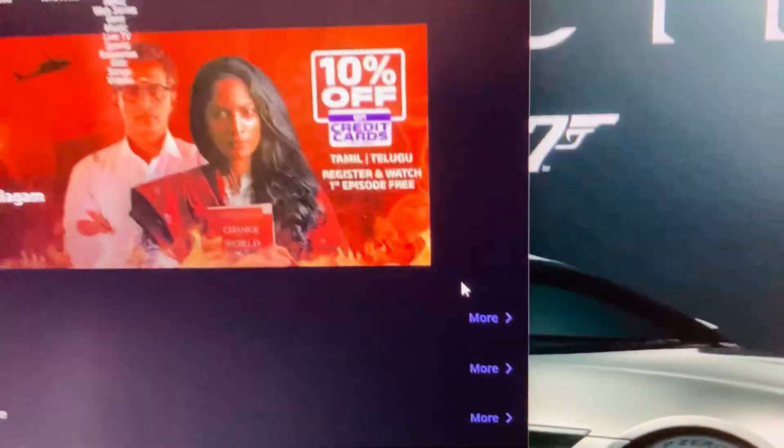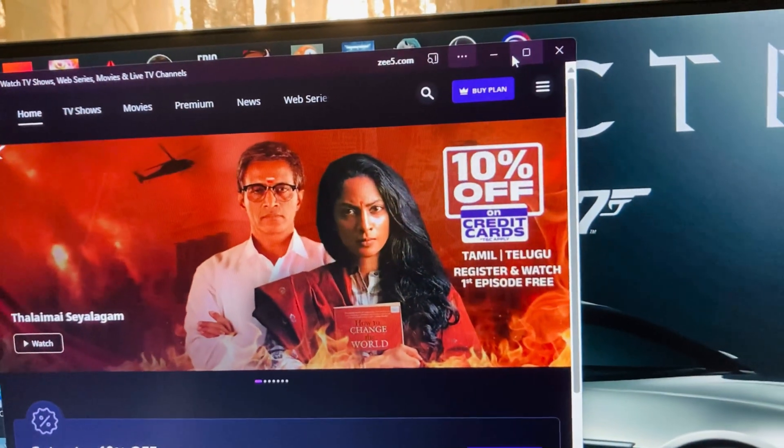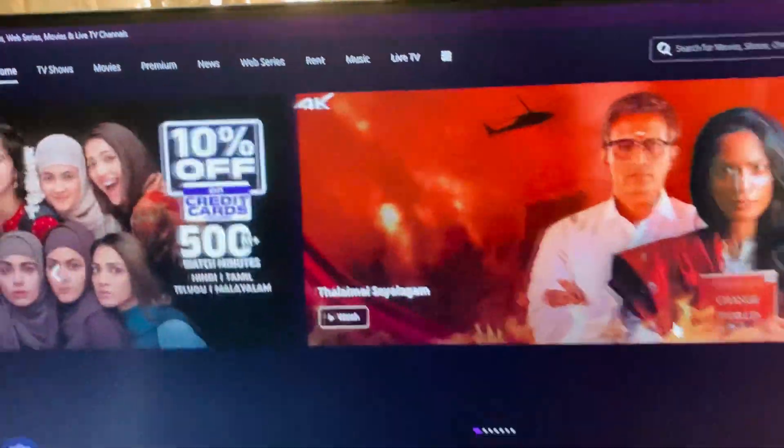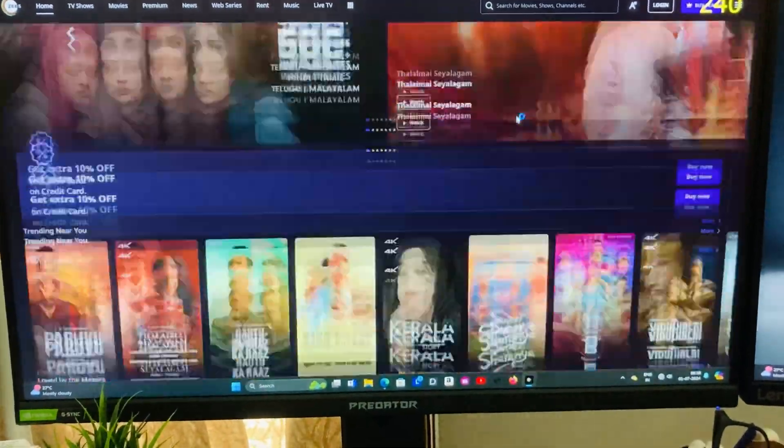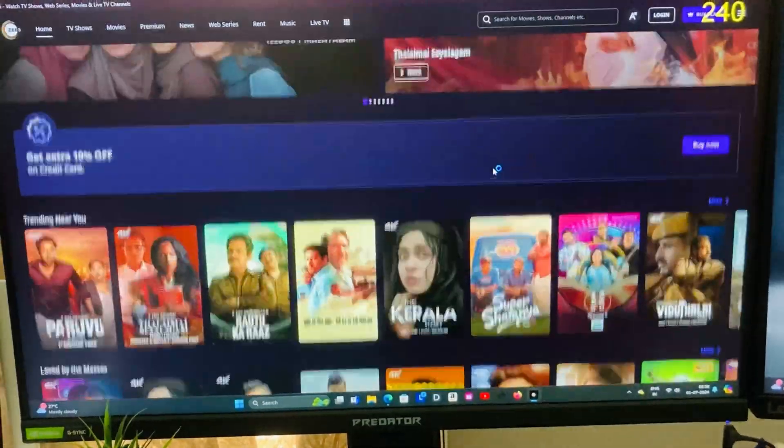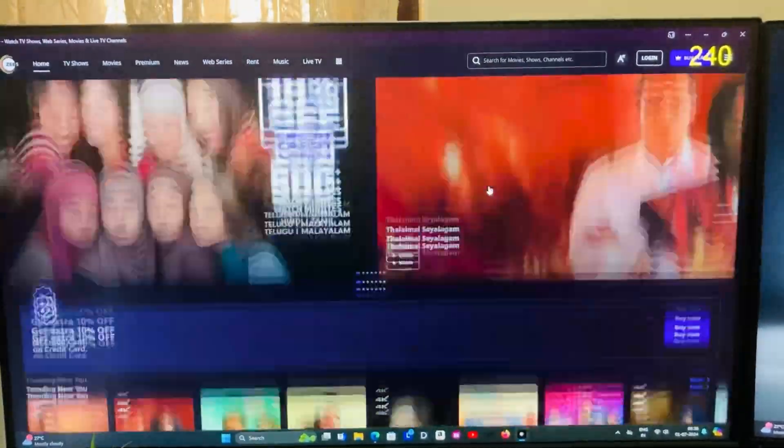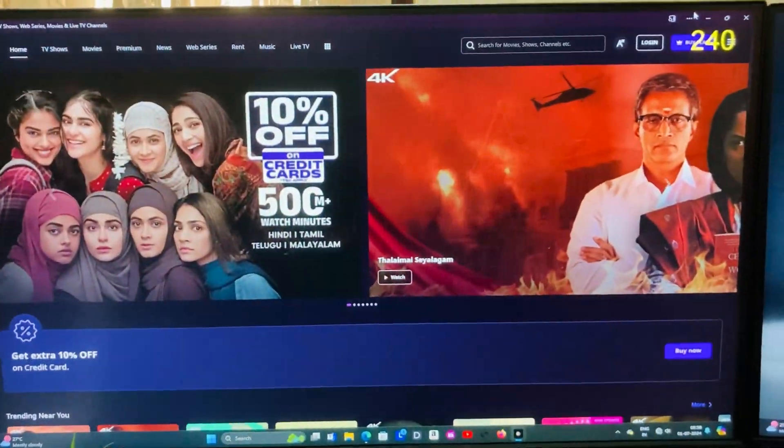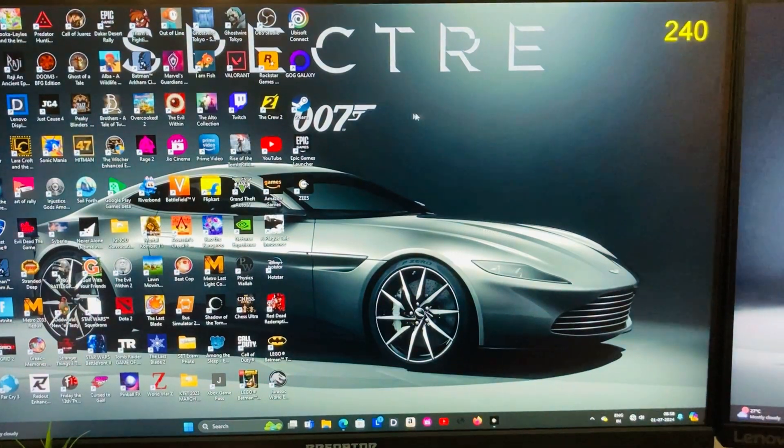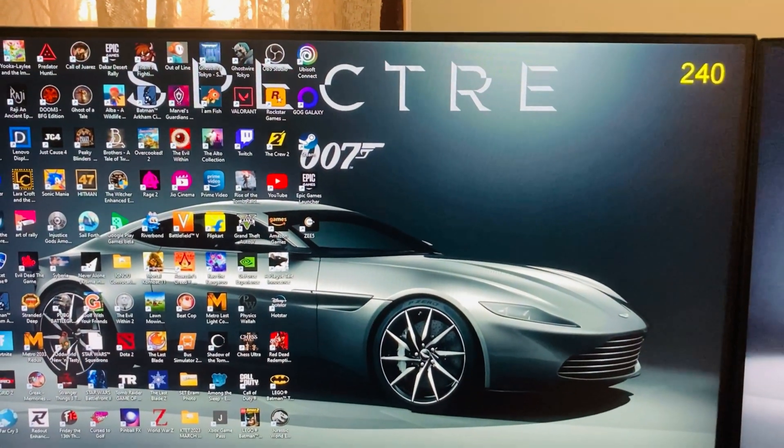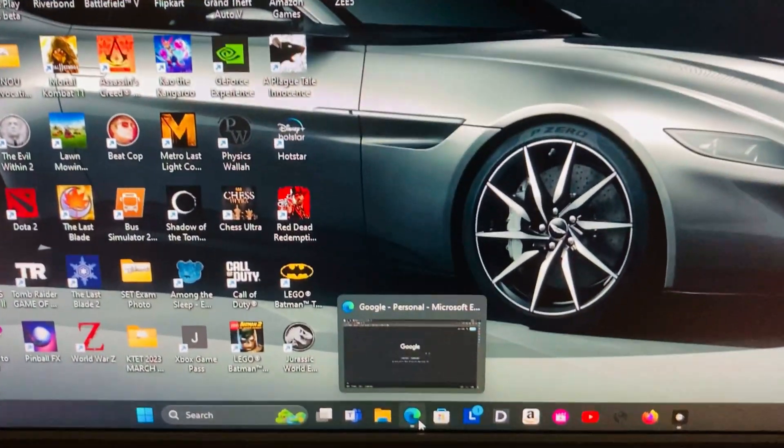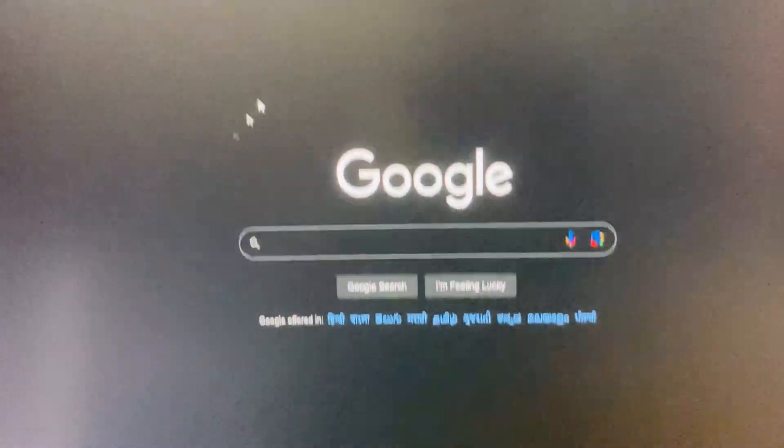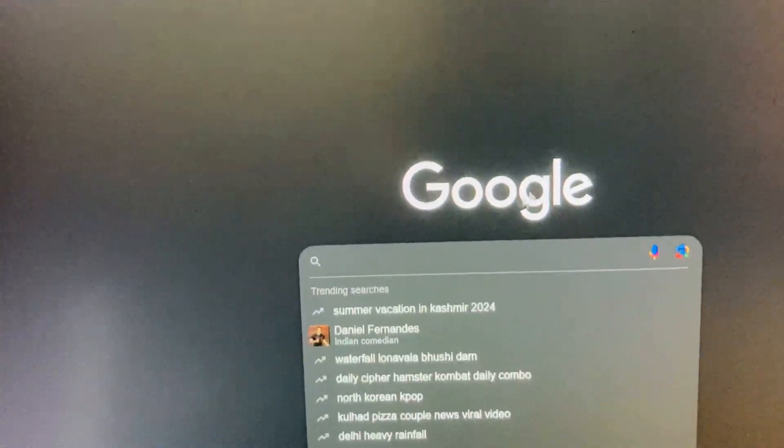So let me open it. You can see here is the home page of ZEE5. I have not logged into my account, if you want we can log in also. And you can see it's smooth, there's no lag whatsoever, and it is working fine and perfectly. Now let me install another OTT platform.